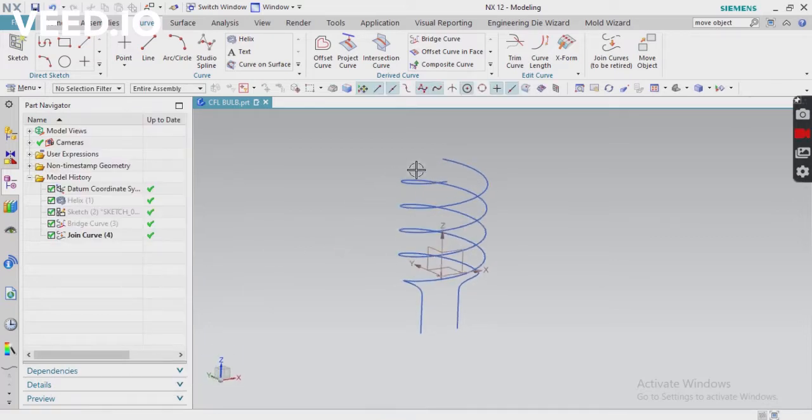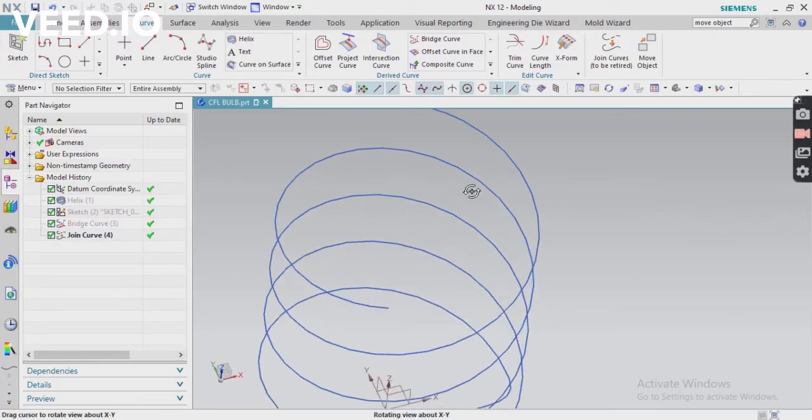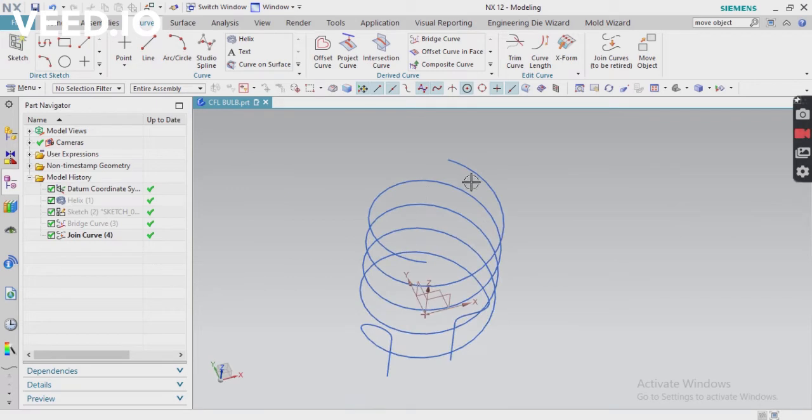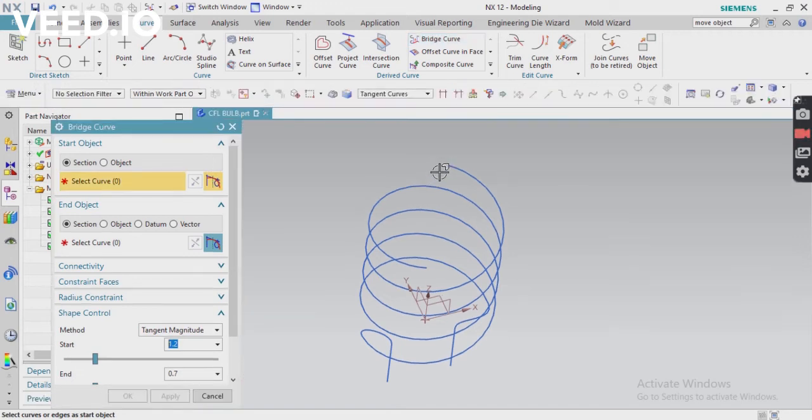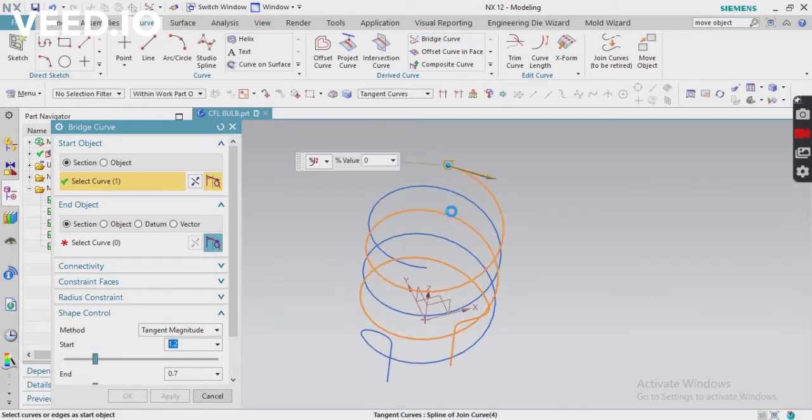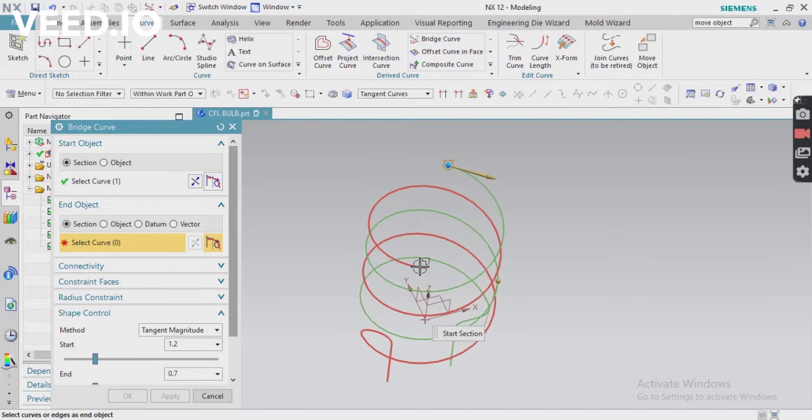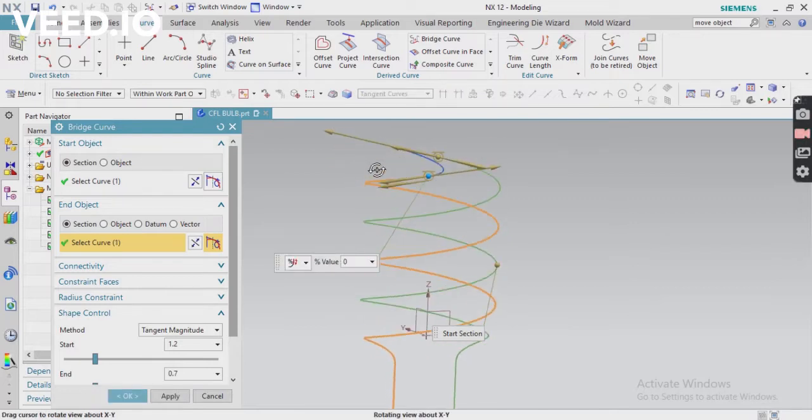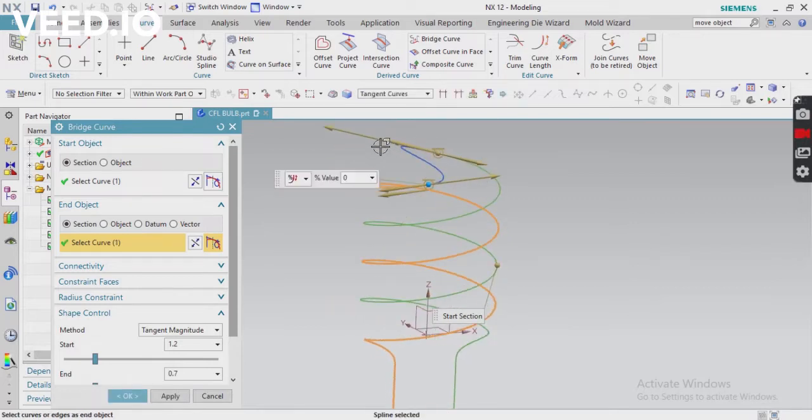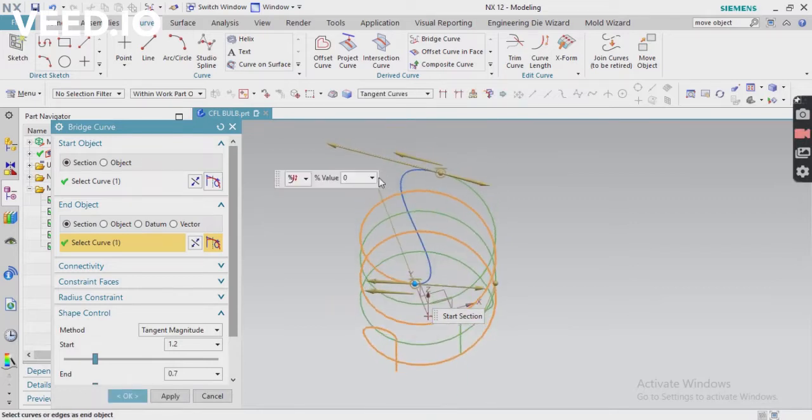Next, what you have to do - again we have to connect, so use bridge curve. Again, do the same thing. First point, second curve - both curves we have to select. Also, you can control your curve shape.